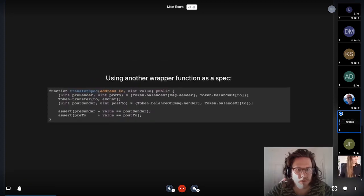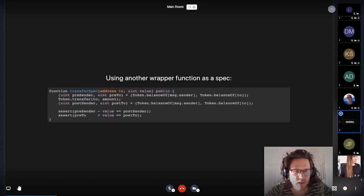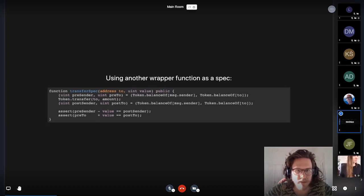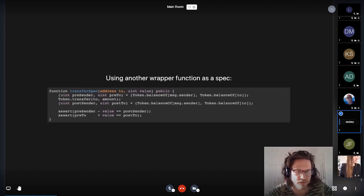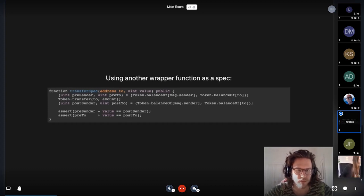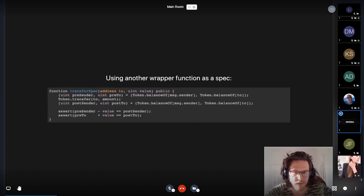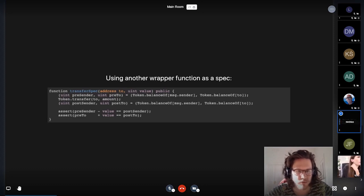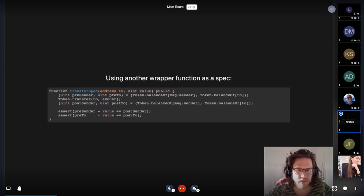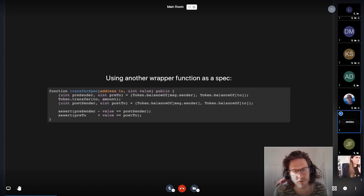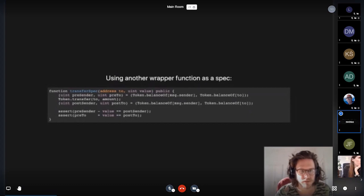But if you don't want to do it directly in the function source, an alternative would be to have like a wrapper function. And this relates again to the discussion we just had on conventions for testing frameworks. Because this looks very similar to how you would write a test if you are writing your tests in Solidity.